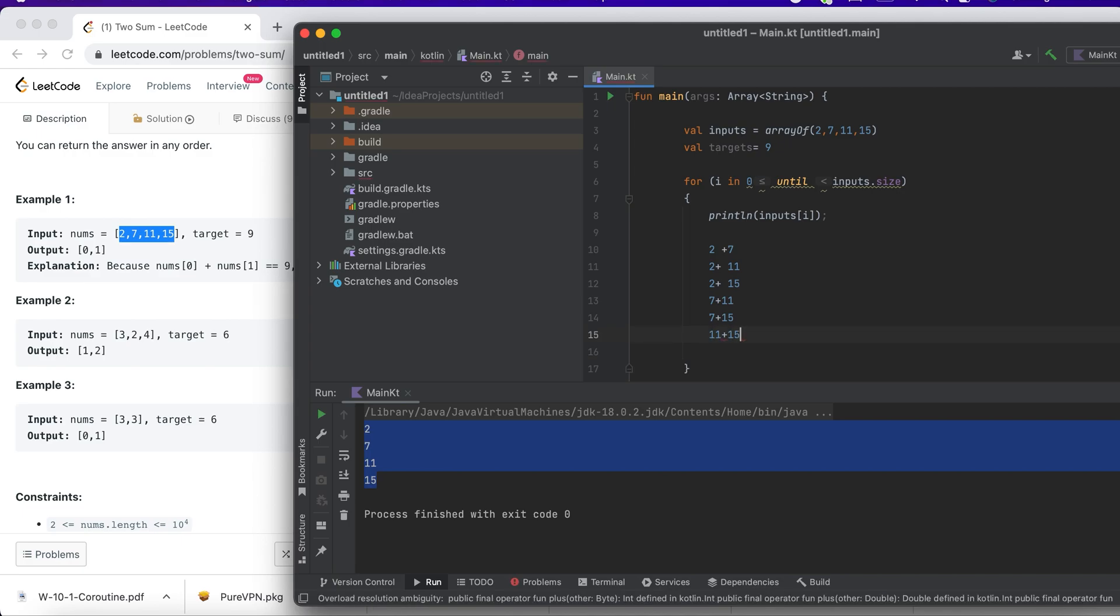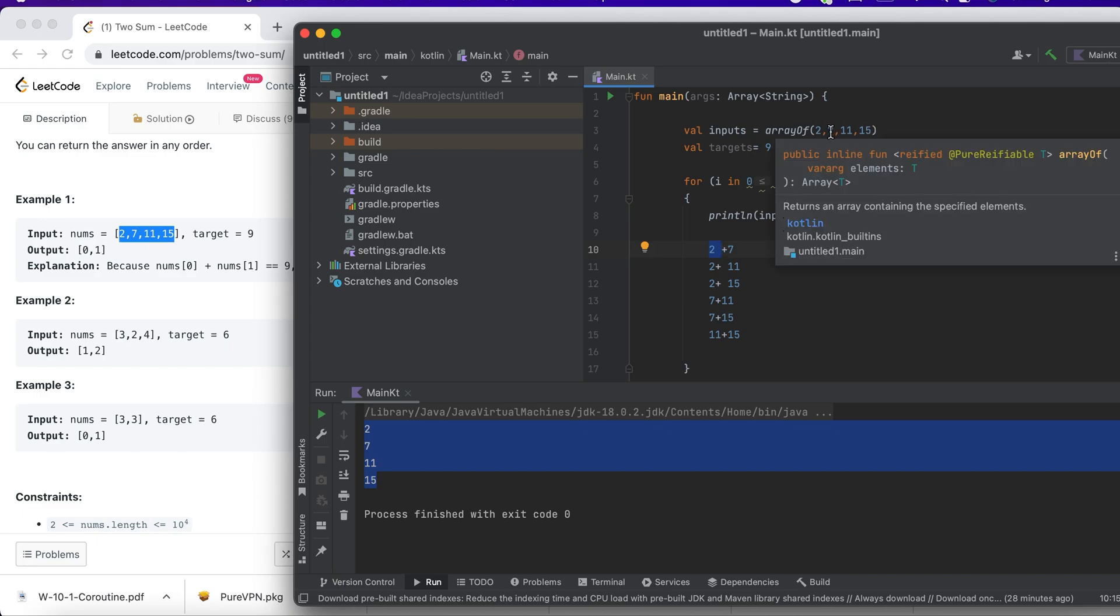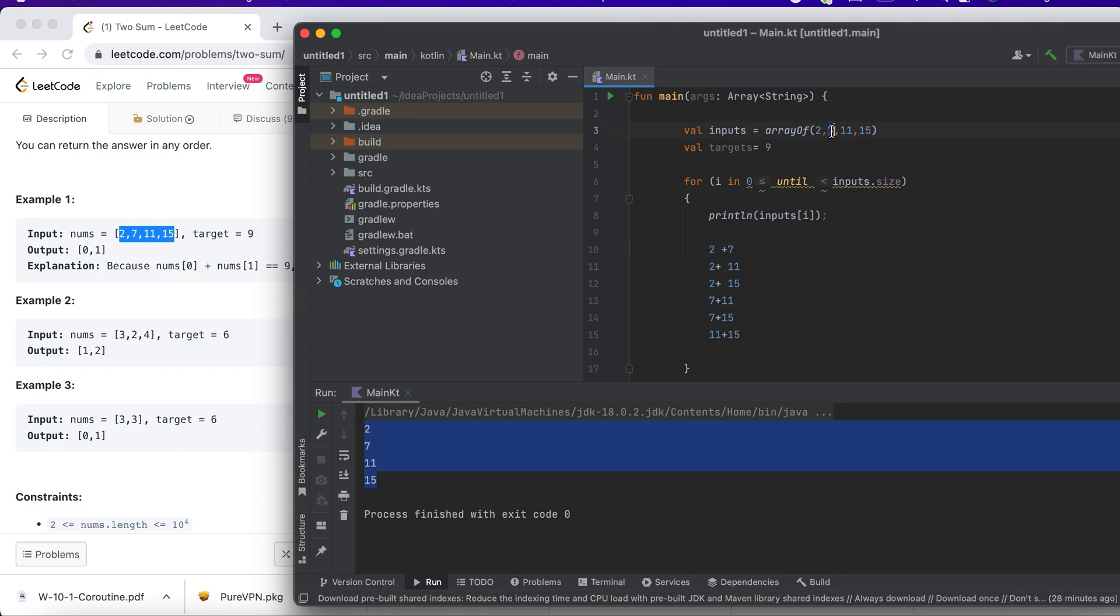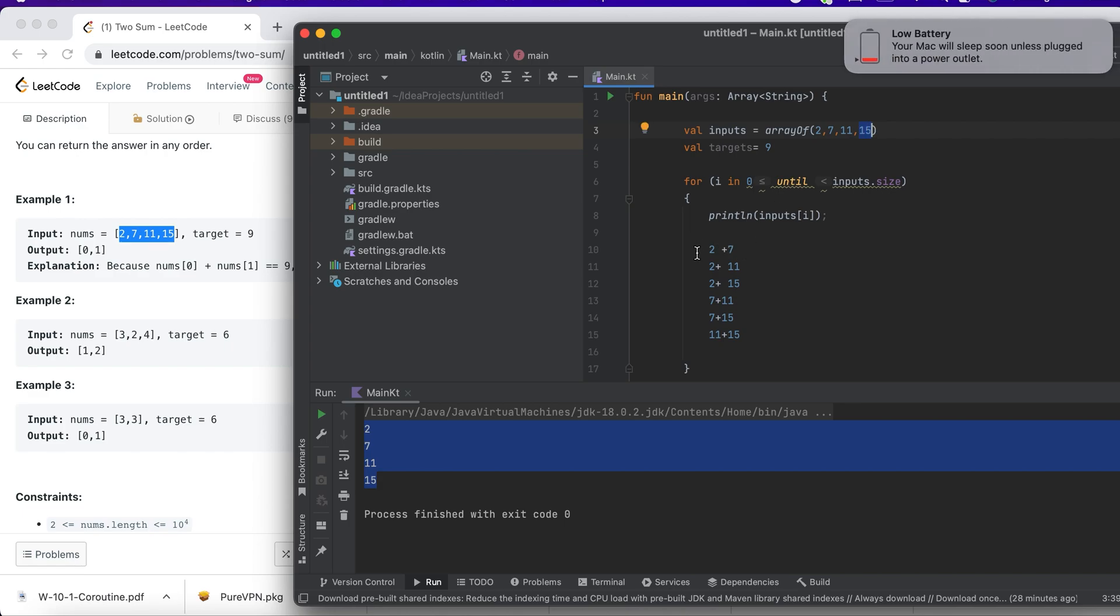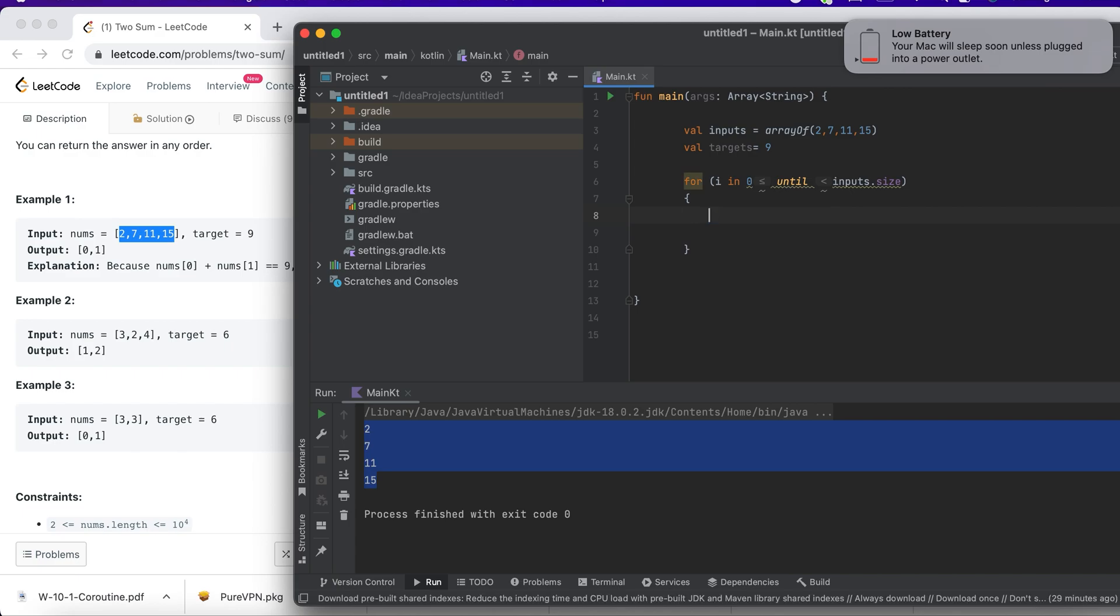The inner loop would be 7, 11, 15. Then the inner loop again starts with i as 7, and then inner loop is 11 and 15. Then my outer loop is 11, my inner loop will be 15. Basically, I just want to find the solution which sums up to the target and just want to print it. So I'll write another for loop: for j in i until input.size.